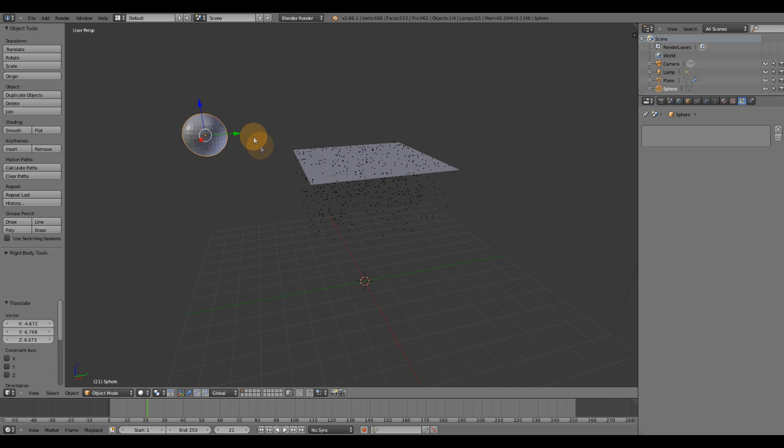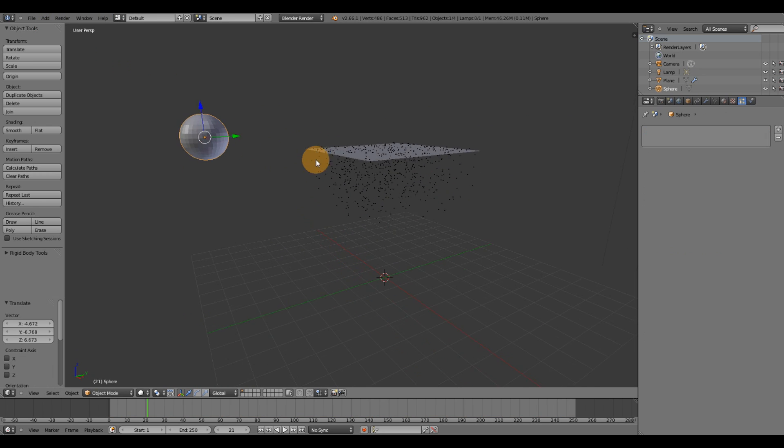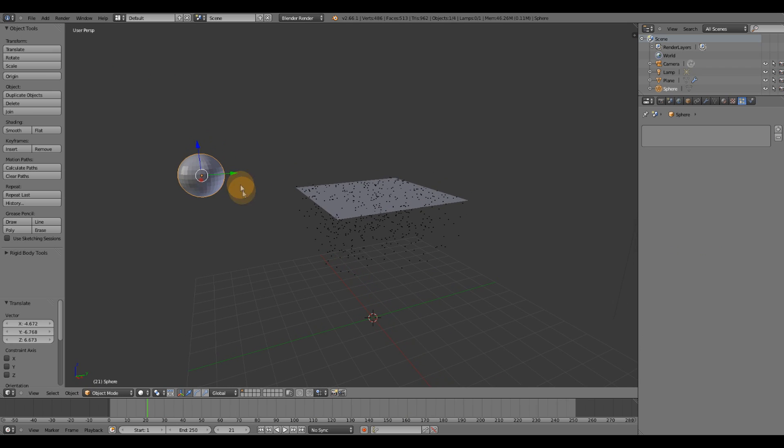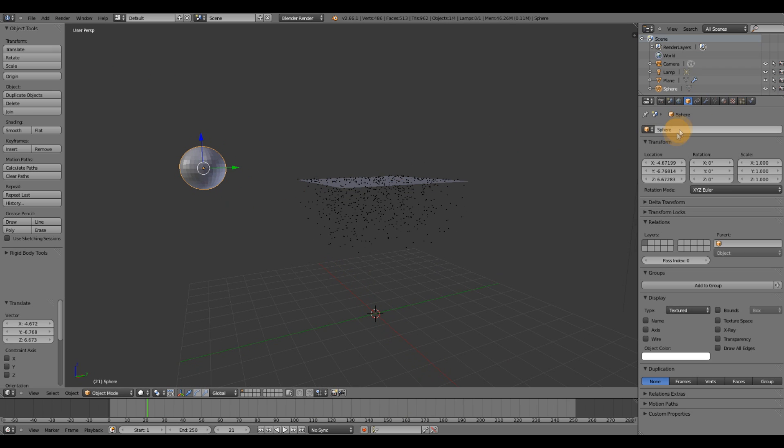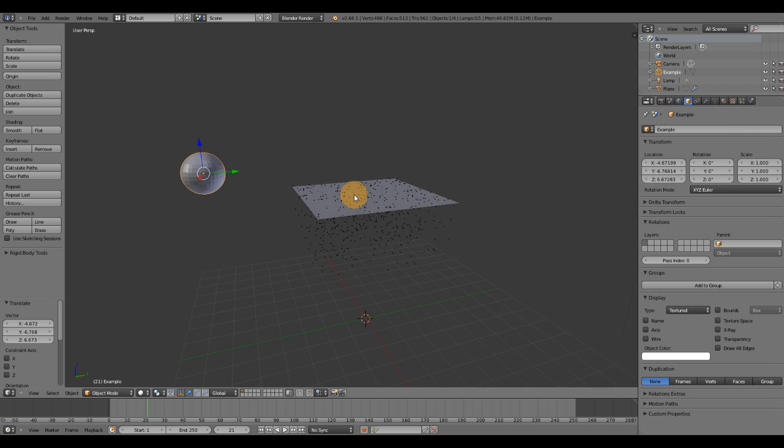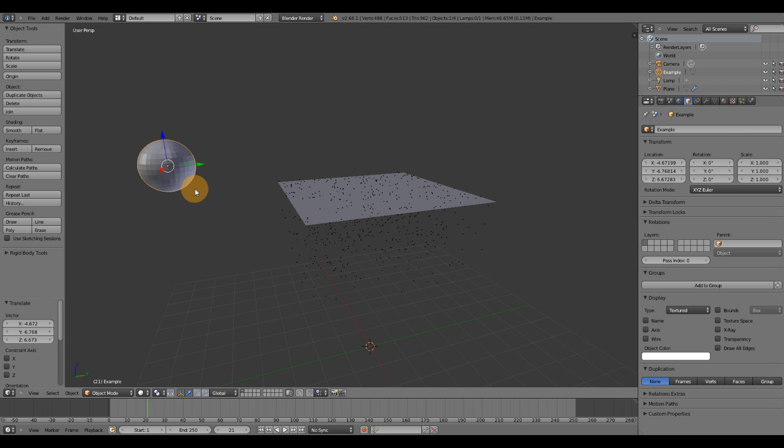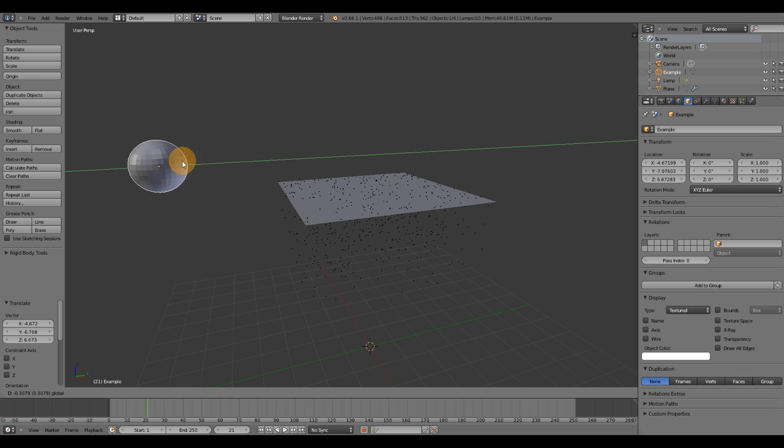You can use pretty much whatever you want. And I'm going to change the name on this sphere. It doesn't really matter what the name of it is. So I'm just going to name it example.